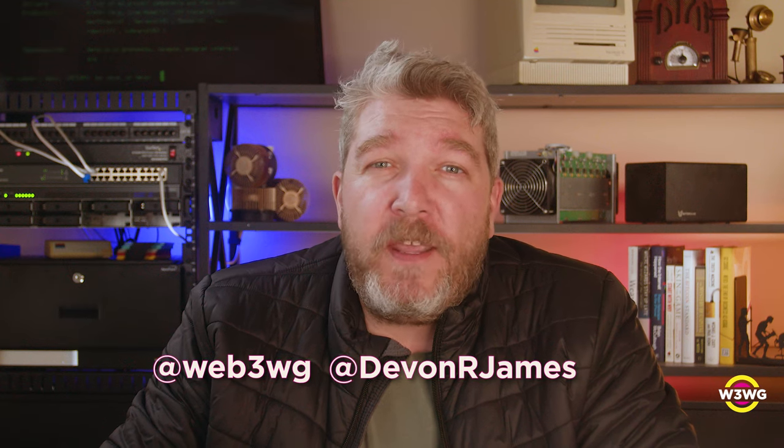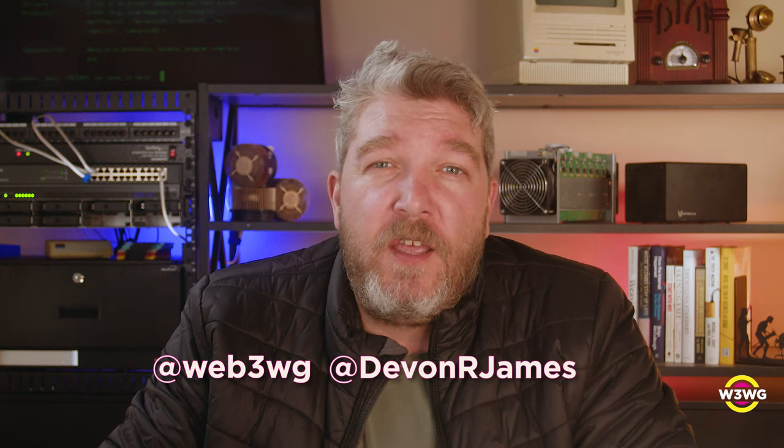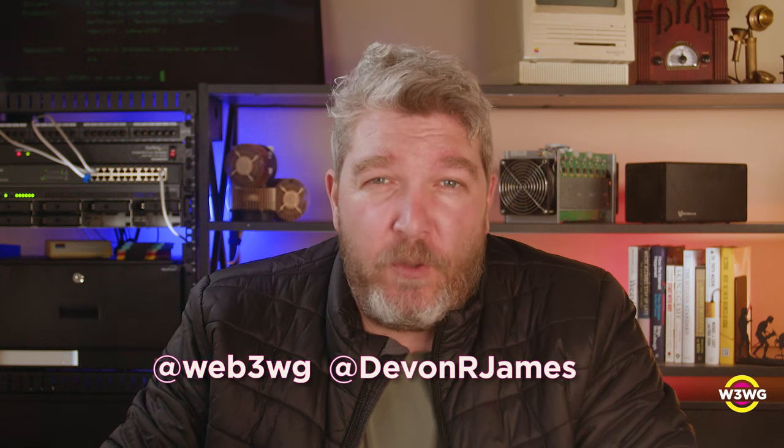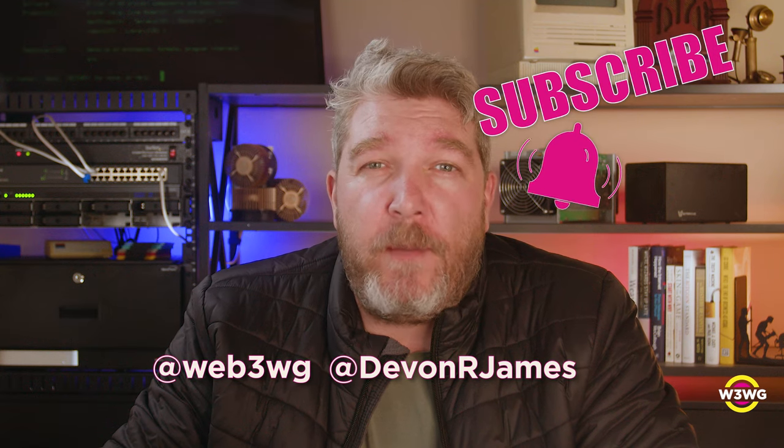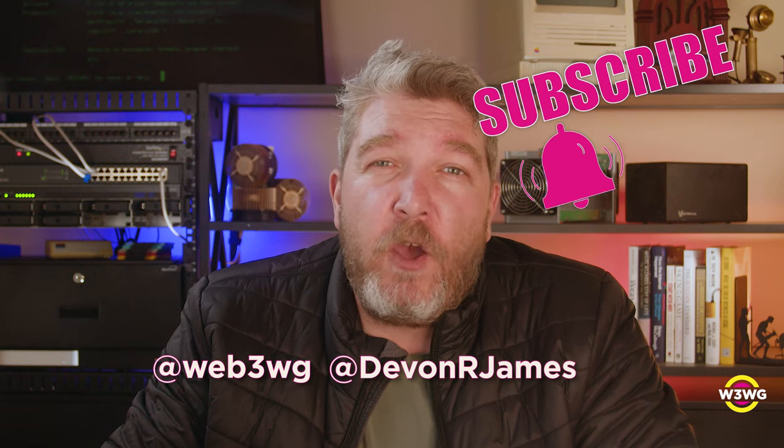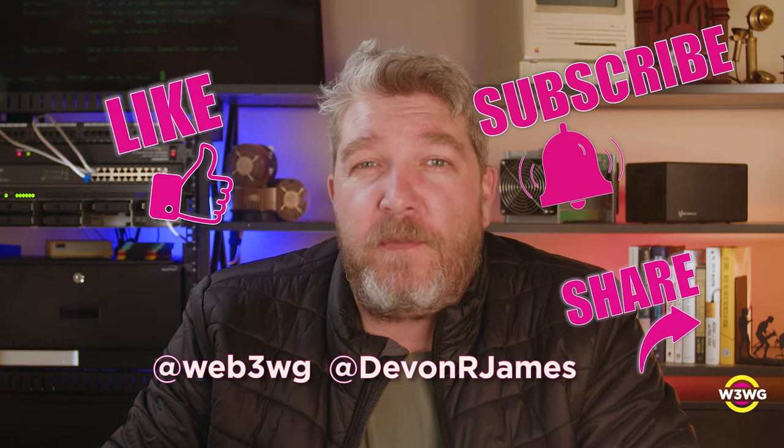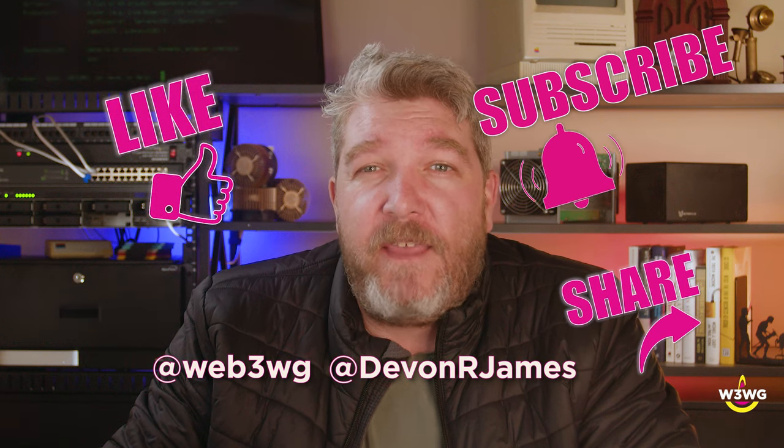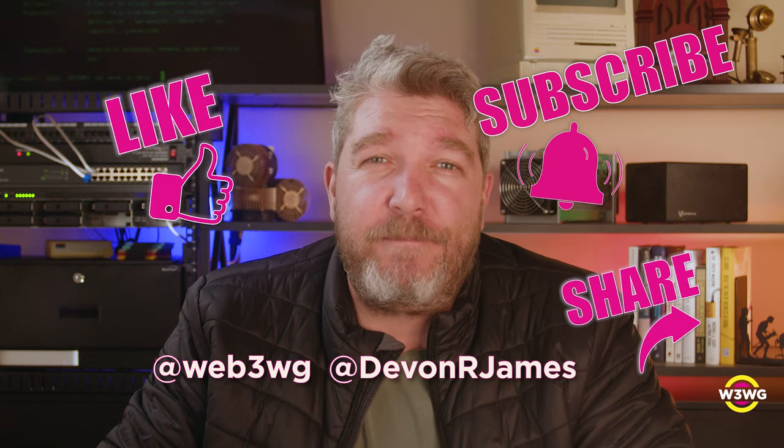For our next video, I'm going to be shifting my attention to mining the weave. So if you haven't already, be sure to subscribe so you don't miss that one. If you enjoyed this video, please hit that like button and share it with some friends. Thanks for watching, and I'll see you next time.